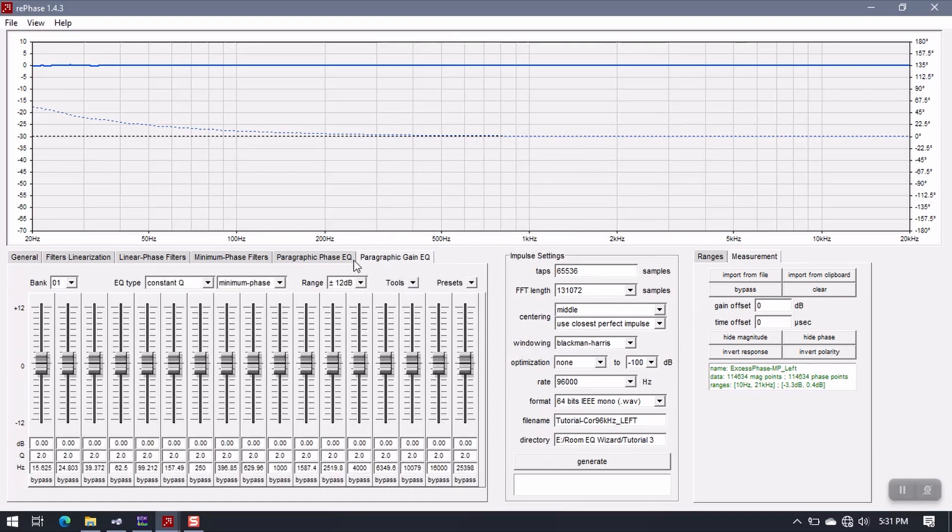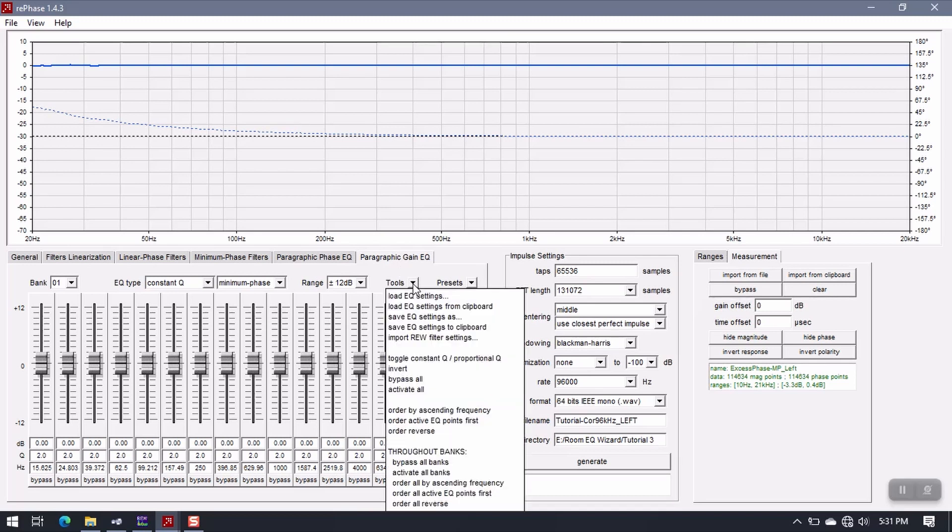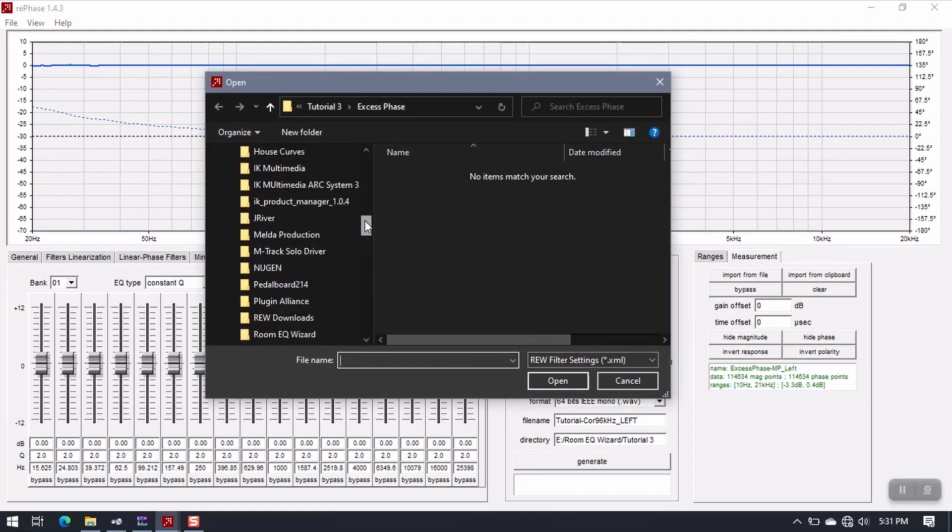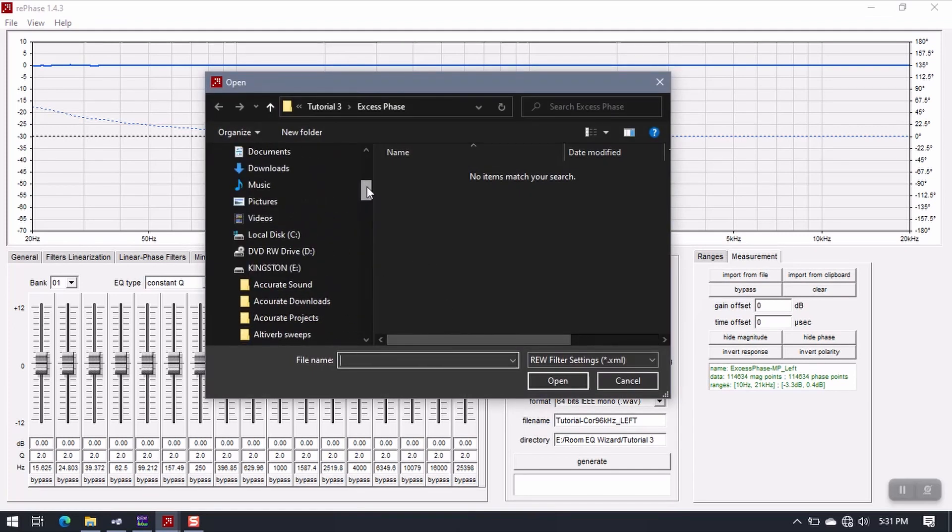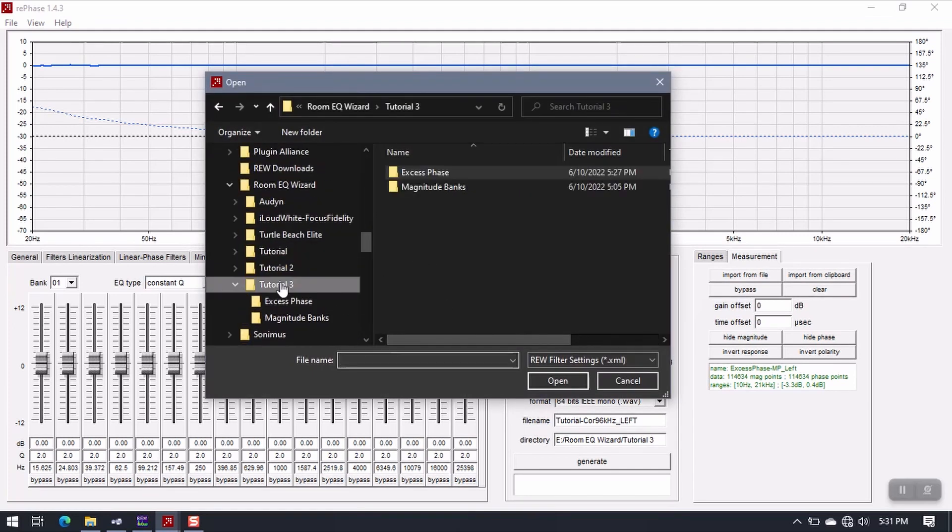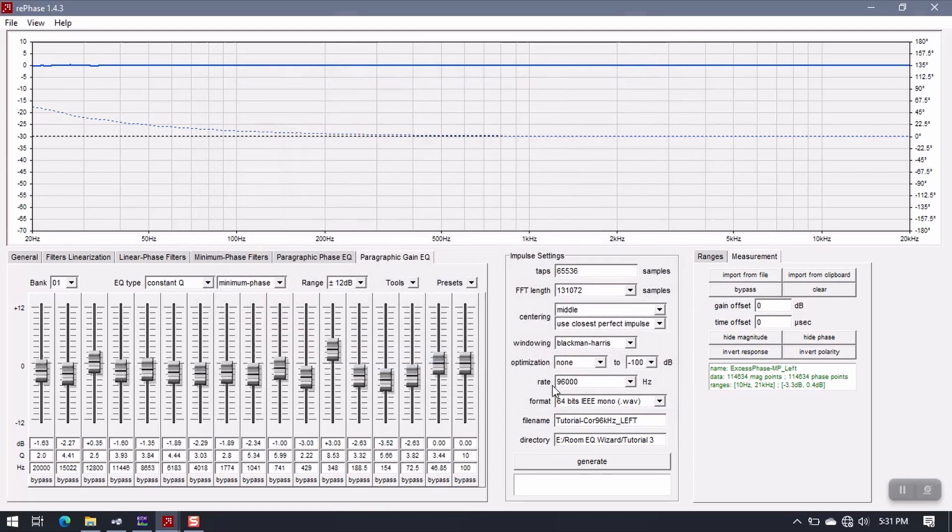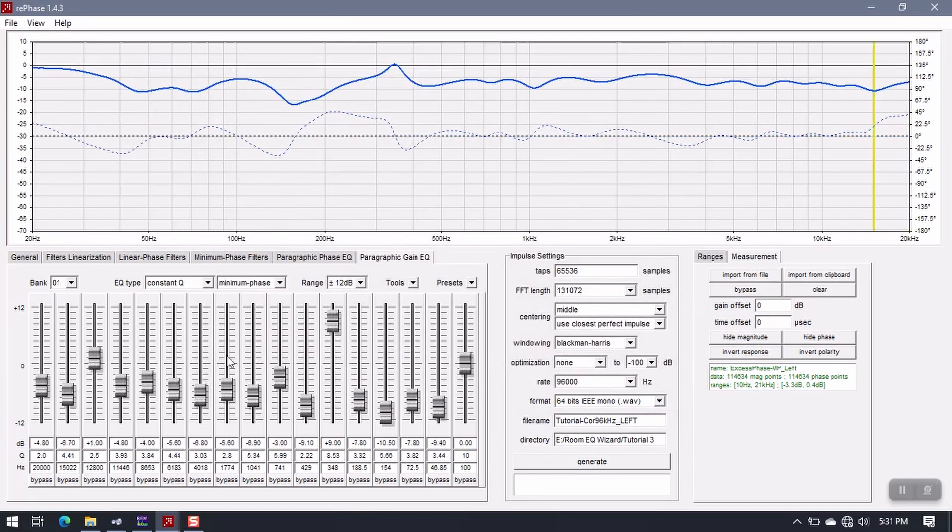And here, come over to Paragraphic Gain EQ. Go to Tools, go to Import REW Filter Settings. Again, we have to get to the right folder, Tutorial 3, Magnitude Banks. Magnitude Left, Bank 1, Open. Now I'm on Bank 1 over here, and I just loaded Bank 1, which corresponds.